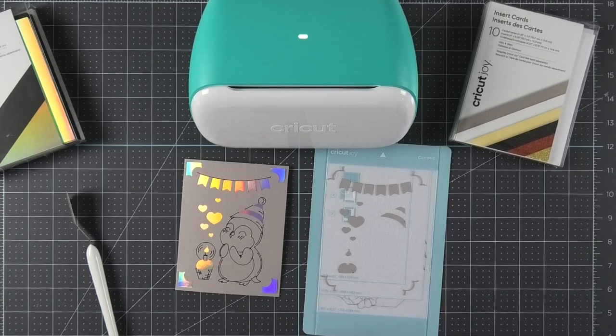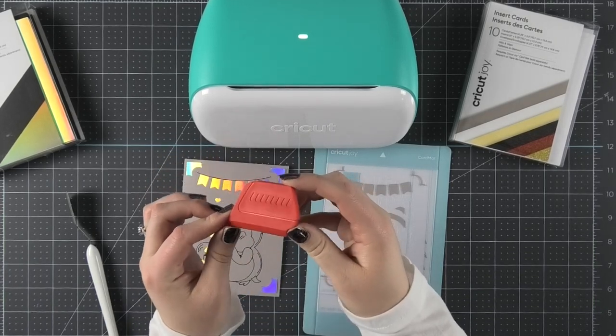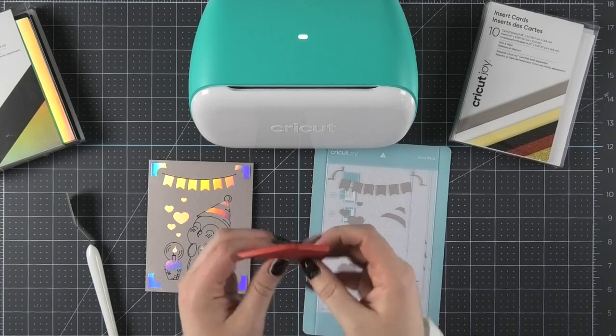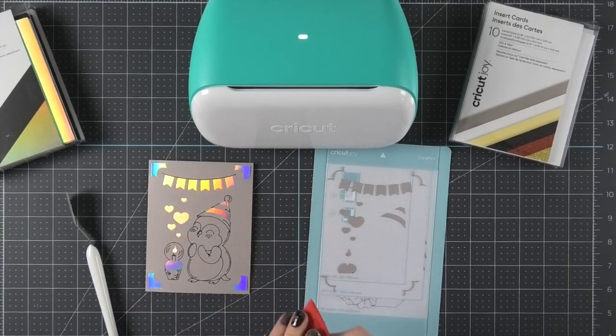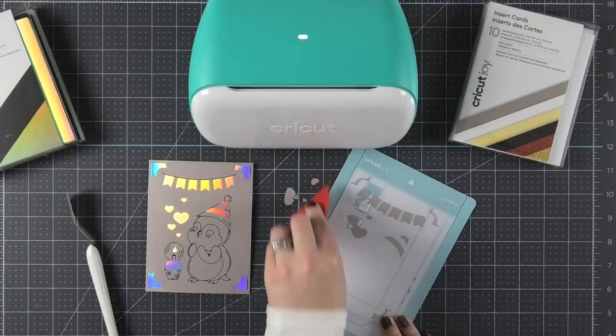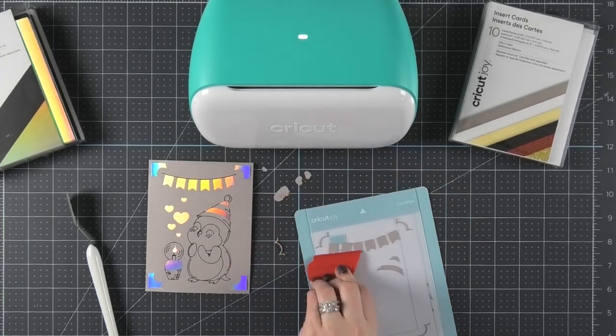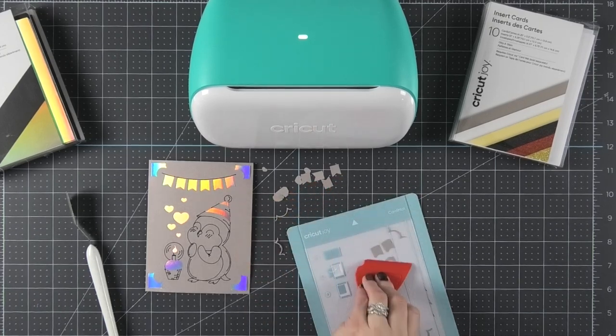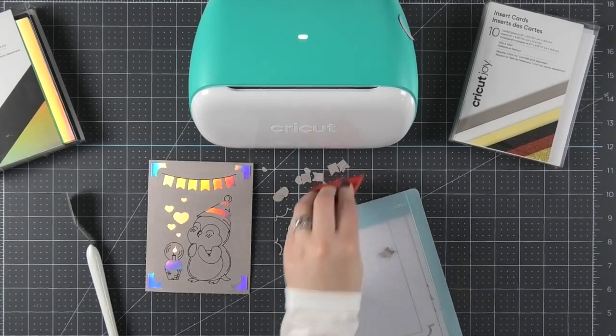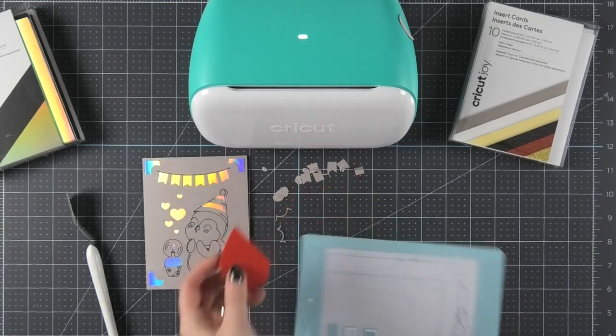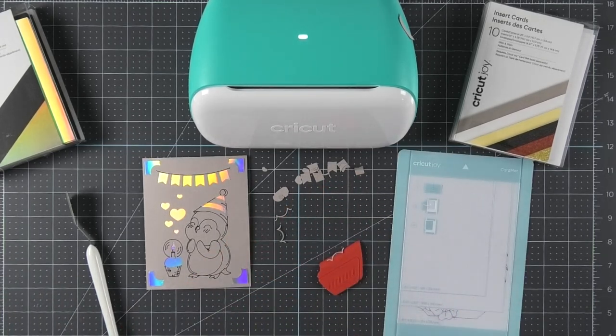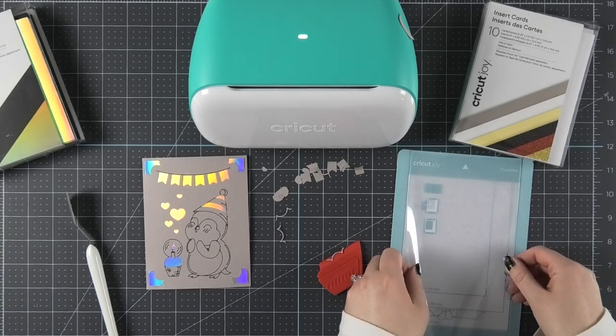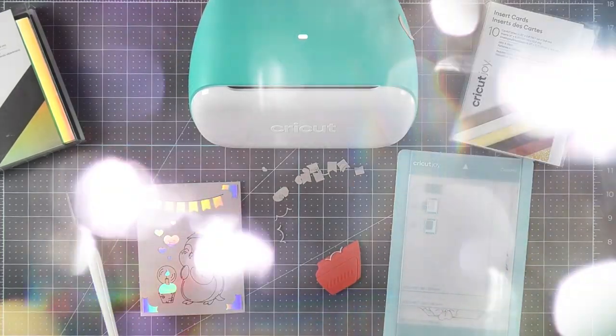When cleaning off the Cricut card mat, I really like to use this tool called the Little Red Scraper from 143 Vinyl. What I really like about it is it's nice, hard plastic, so it very easily acts as almost like a plastic razor blade. It really easily gets those scraps of paper off the sticky front of the card mat so that you don't have to peel them off individually, and it saves you so much time. Then don't forget to add your cover sheet back over the front of your card mat and your project is complete.